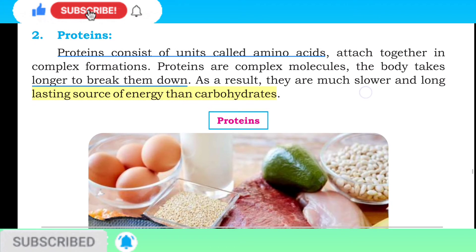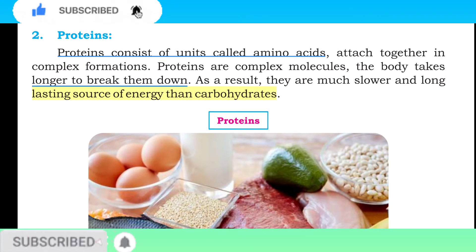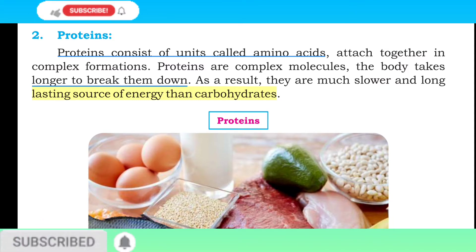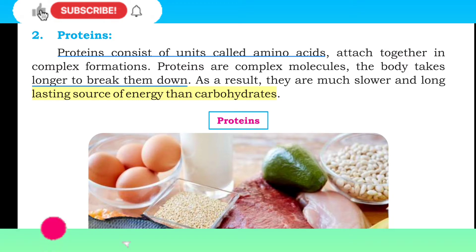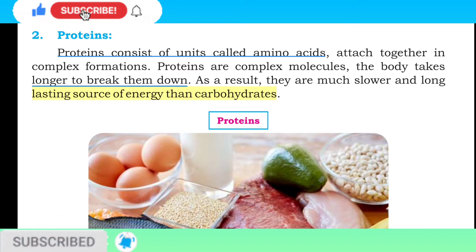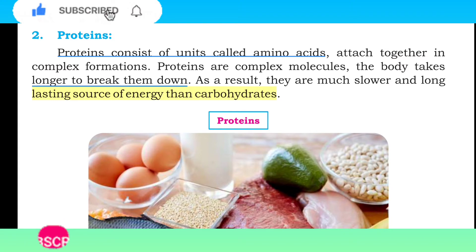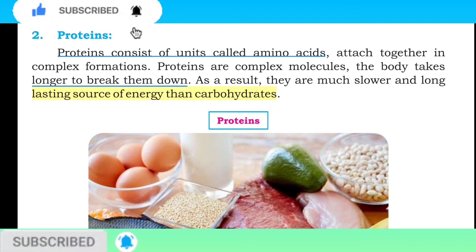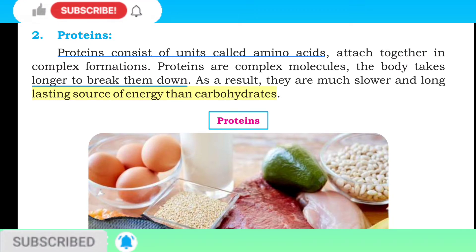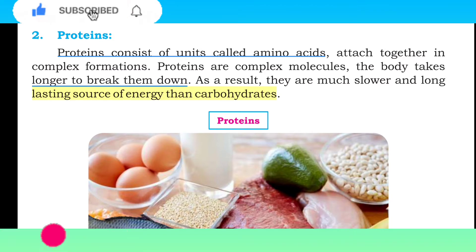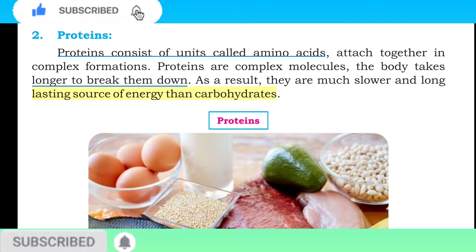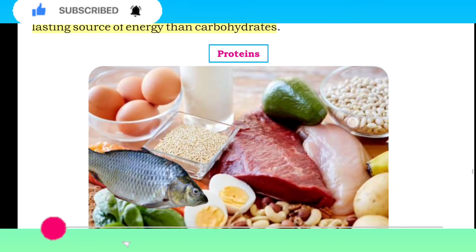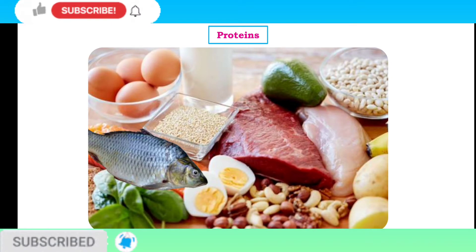Proteins consist of units called amino acids attached together in complex formations. Proteins mushtamil hoti hain amino acids par jo ek doosre se milke complex formations banati hain. Proteins are complex molecules — the body takes longer to break them down, making them a lower and long-lasting source of energy than carbohydrates. Yani protein ko body leti hai aur woh aahista aahista aur bahut zyada time ke liye energy provide karti hai as compared to carbohydrate.